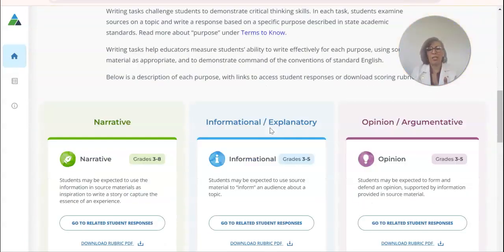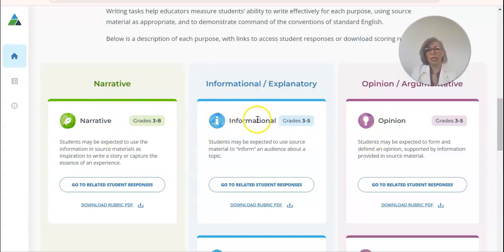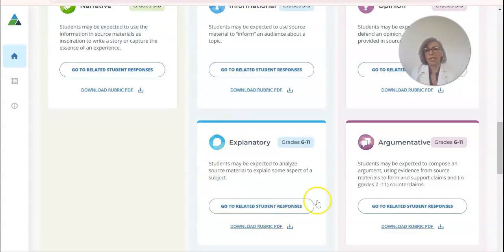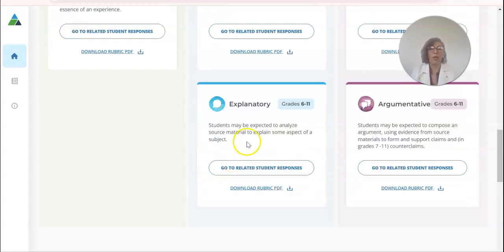If you scroll down, you will now have access to lots of sample essays — exemplars. Depending on what grade level you're looking at, you can see all the different genres of writing. For example, let's say I'm teaching seventh grade or eighth grade. I can actually take a look at what are some of those prompts and how students are writing.